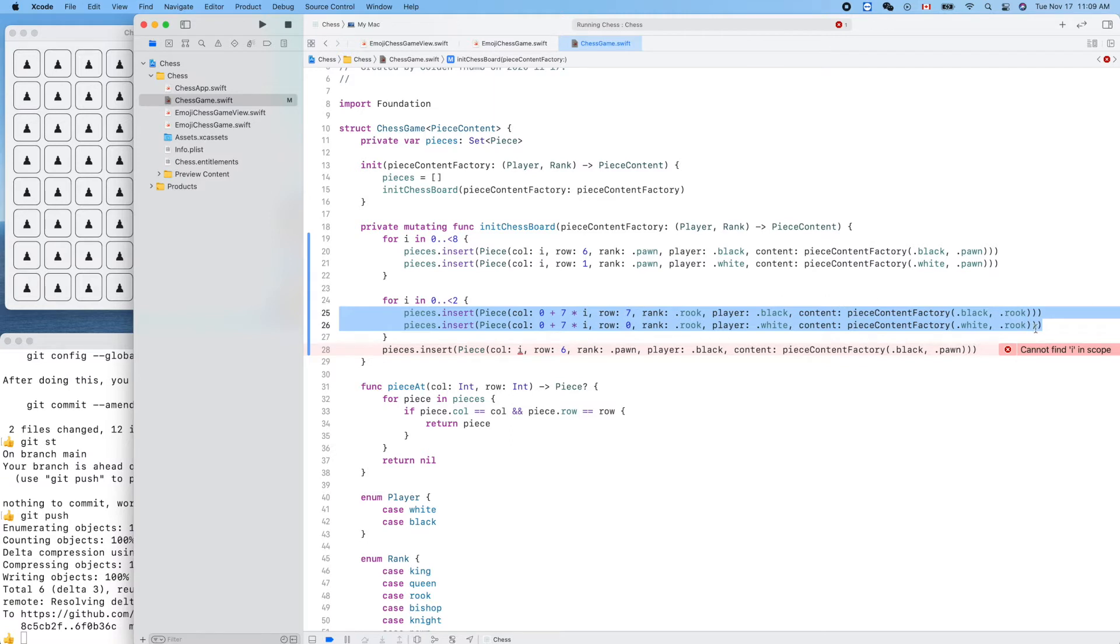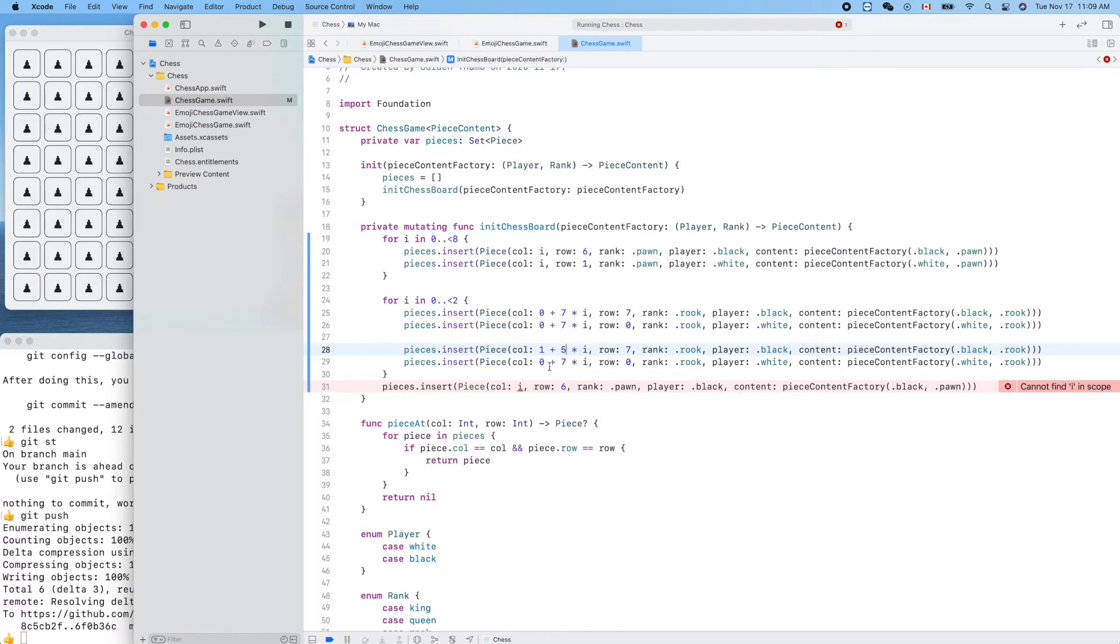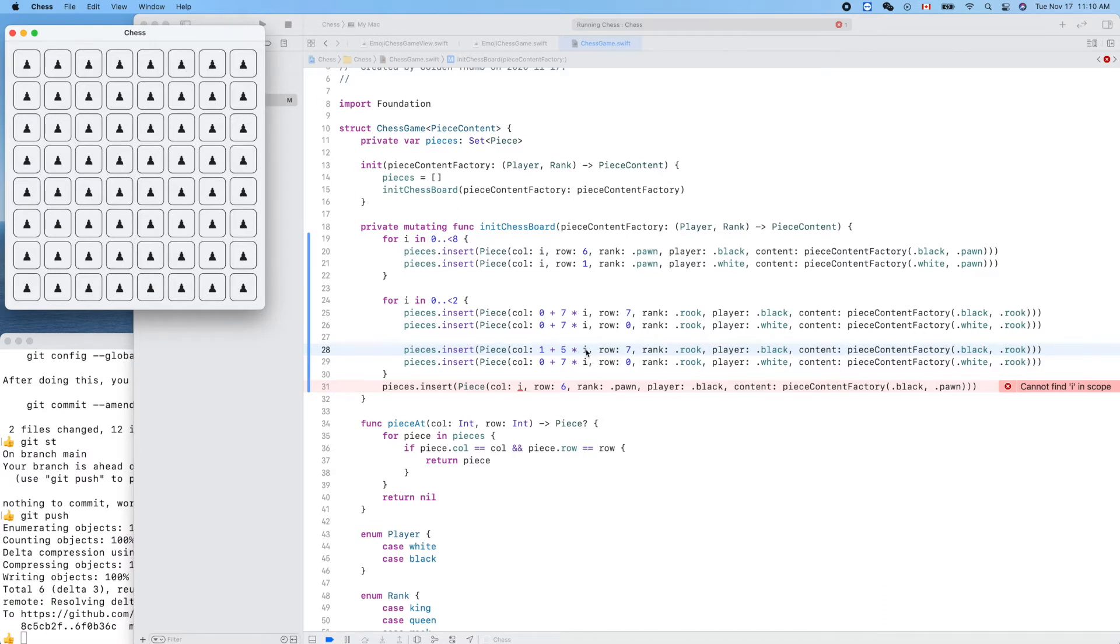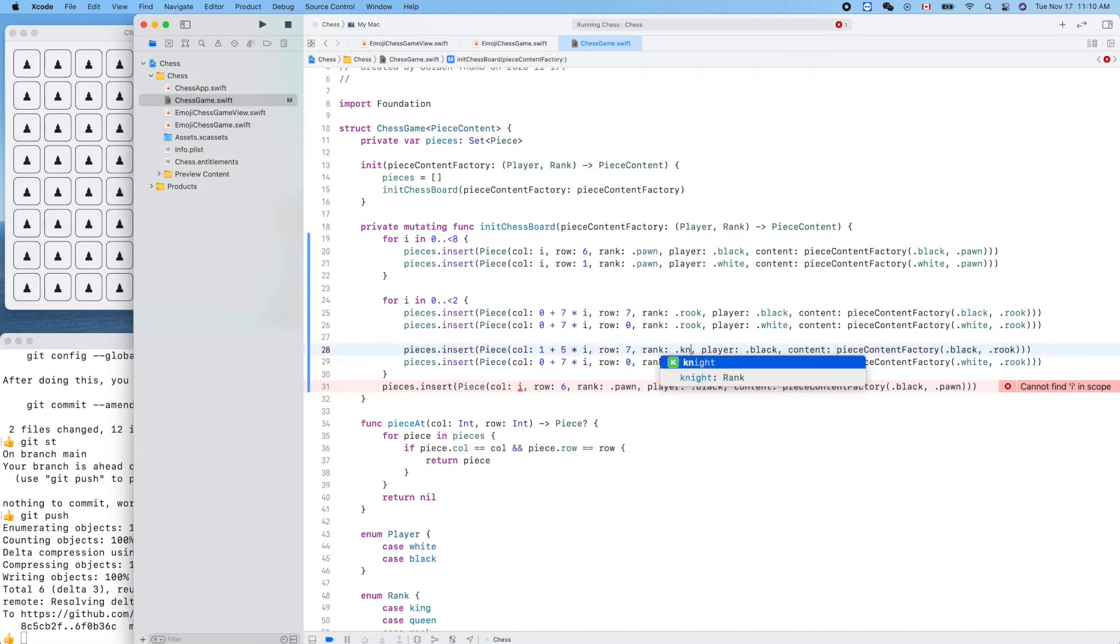Now let's copy two of them for the knight, so black knight, this will be 1 plus 5 times i. So when i is 0 it will be 1, and if it's 1 it will be 6. Let's double check - the knight is at position 1, and when i is 1 it's 6. 1 times 5 plus 1 is 6, that's great.